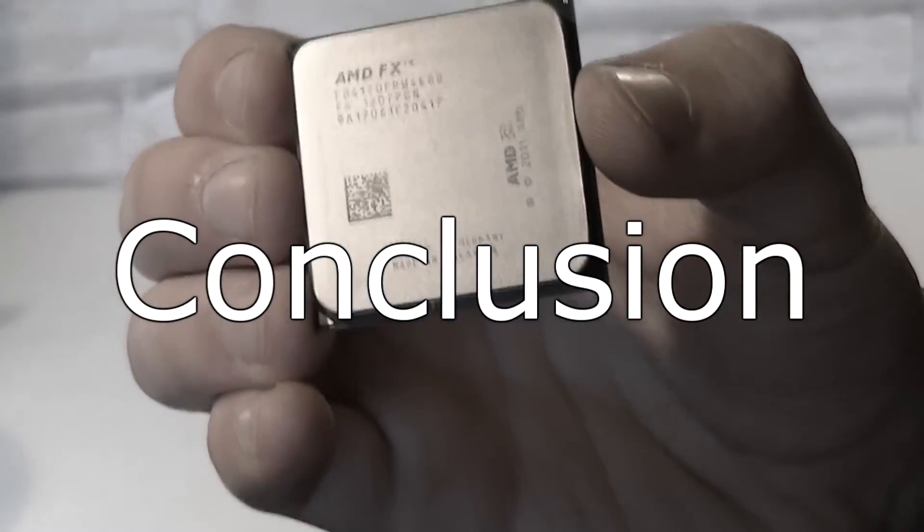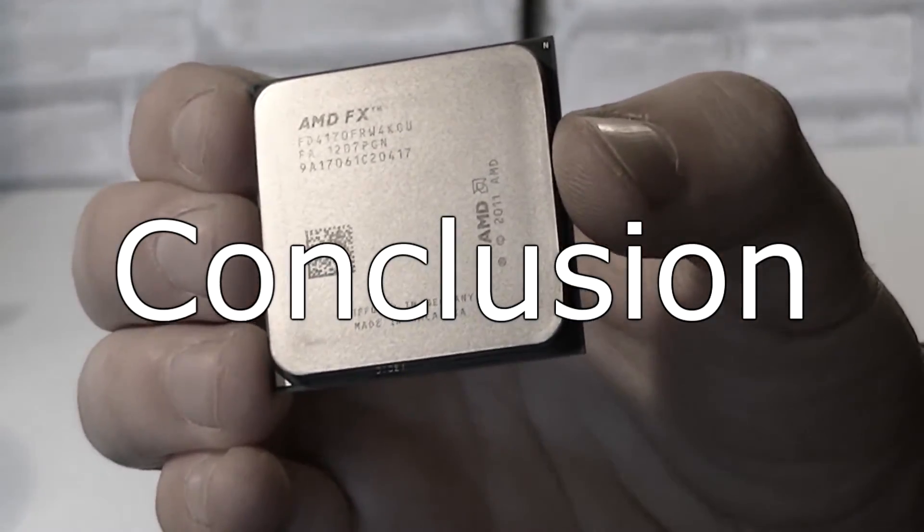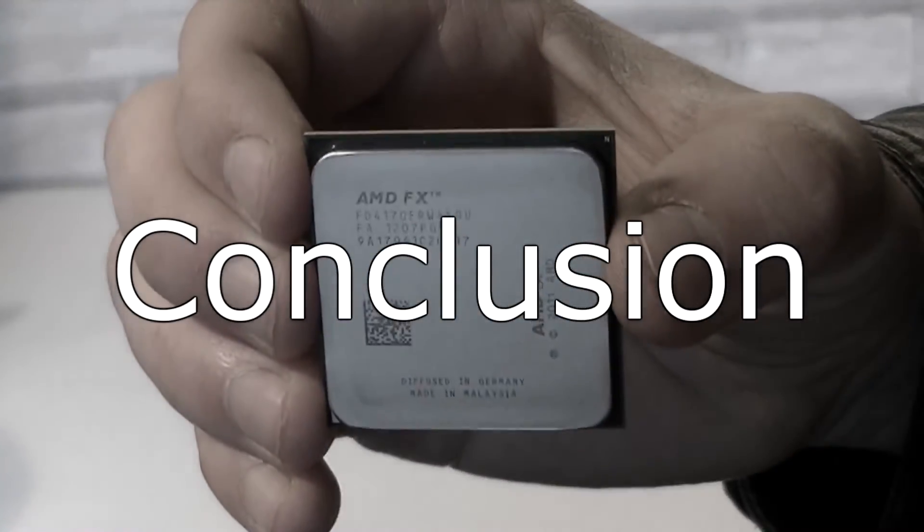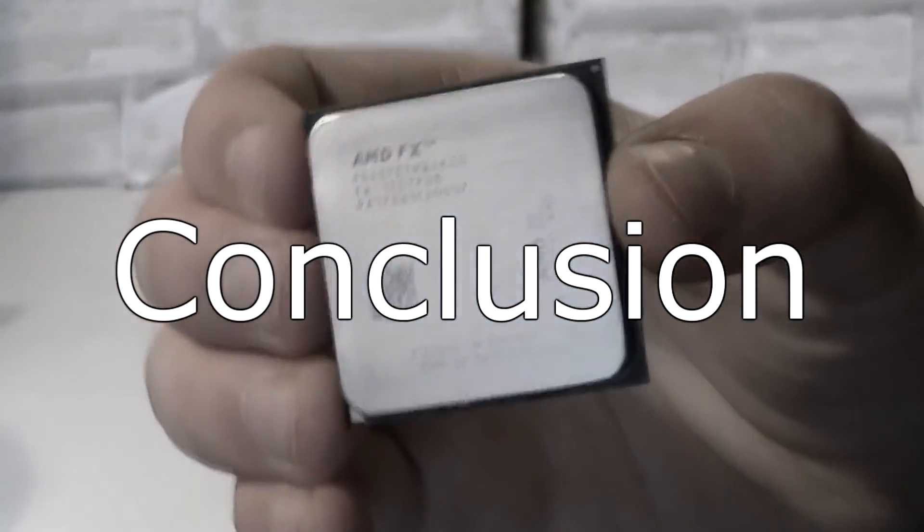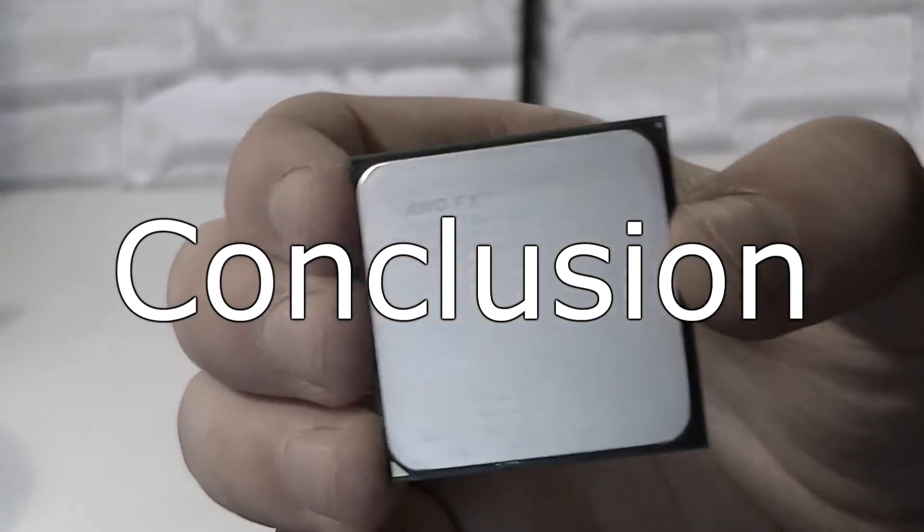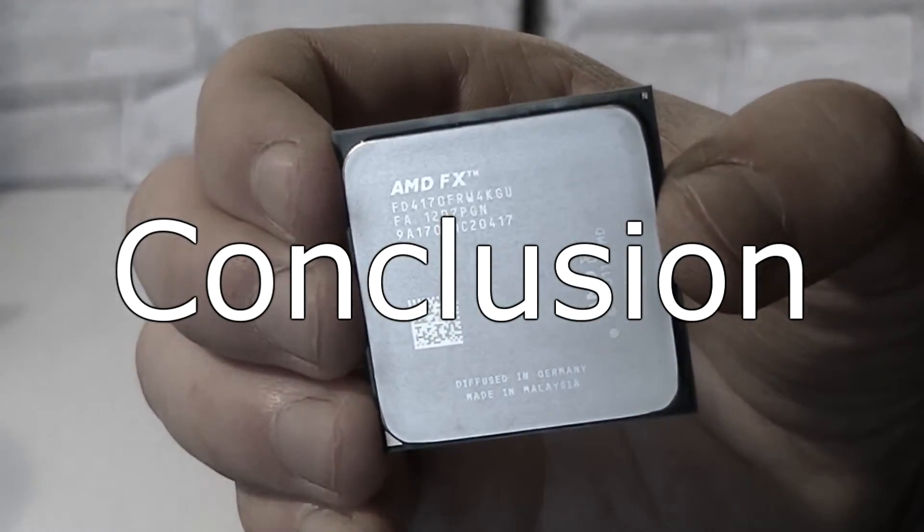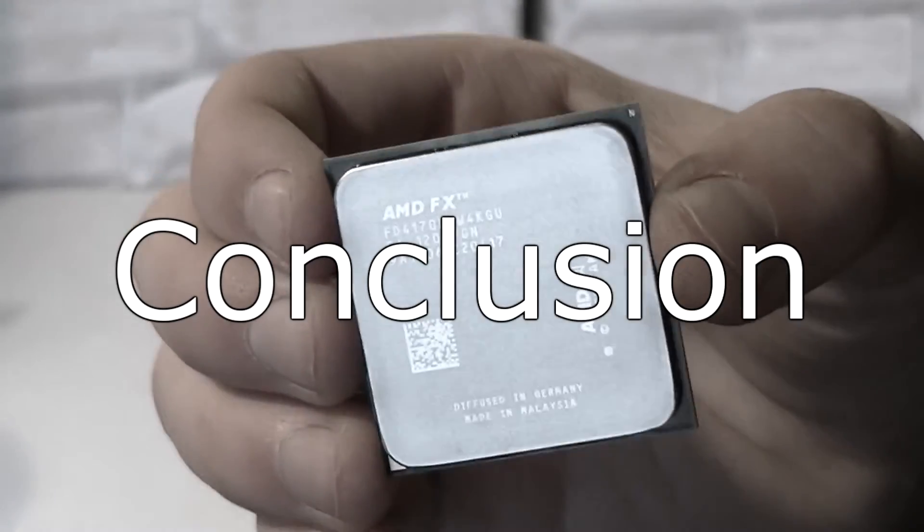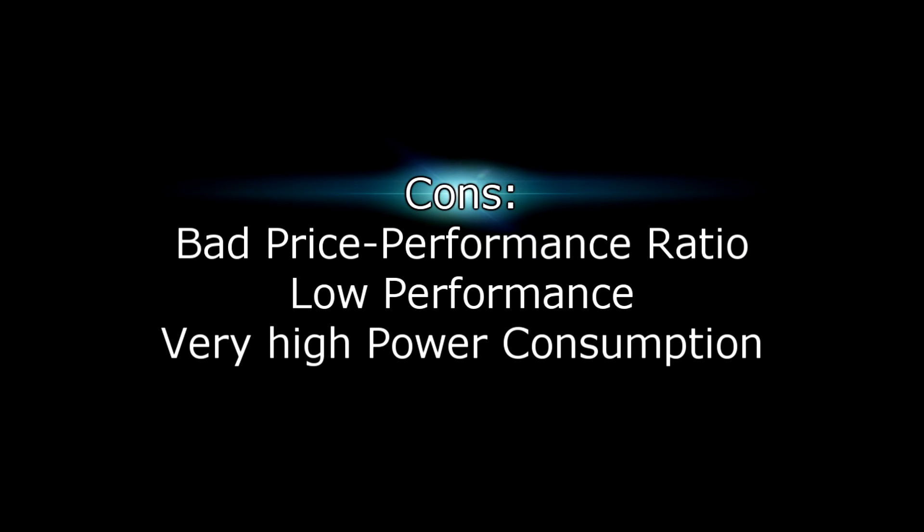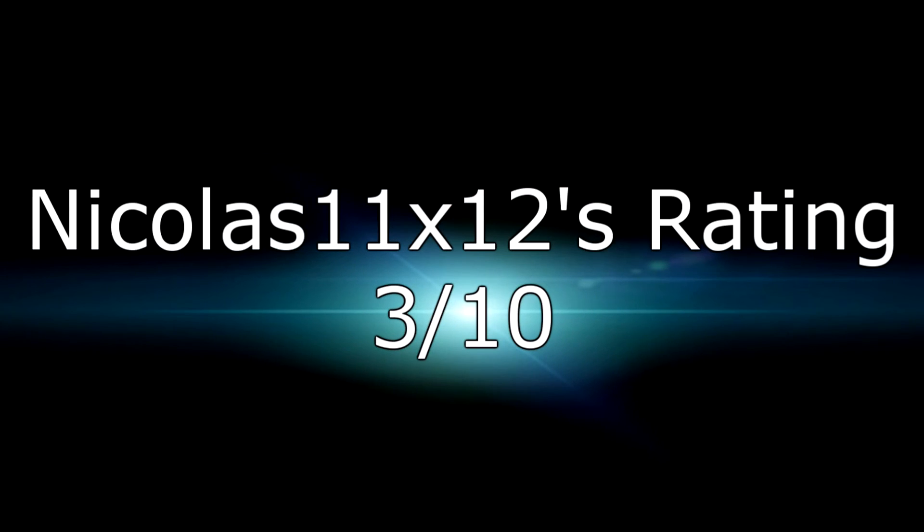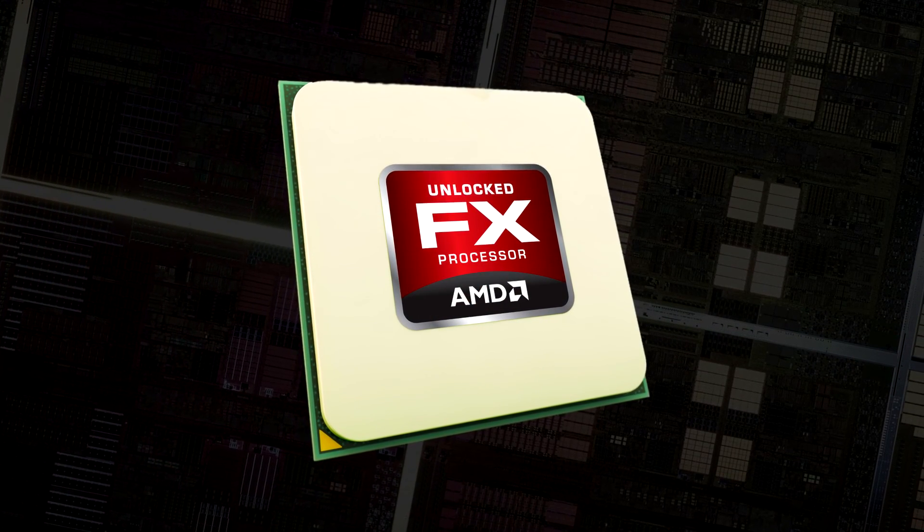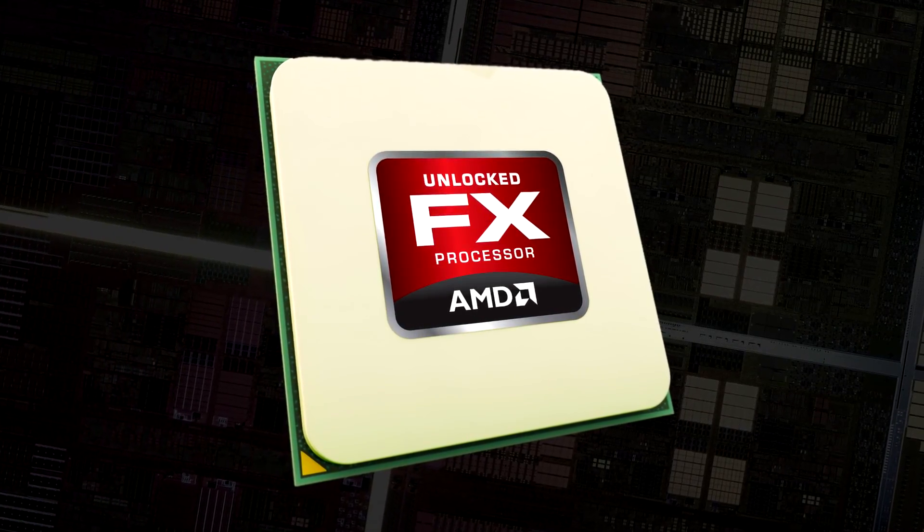Once again - low performance, high power consumption, and the price is too high. There are better CPUs available for the same price. The only real benefit is the overclocking possibility, but then power consumption gets even higher. Pros: the CPU is working, it can play games fairly well, and it's fully unlocked. Cons: bad price-performance ratio, low performance, and very high power consumption. I give this processor a 3 out of 10 and wouldn't recommend it. Thanks for watching and don't forget to subscribe.